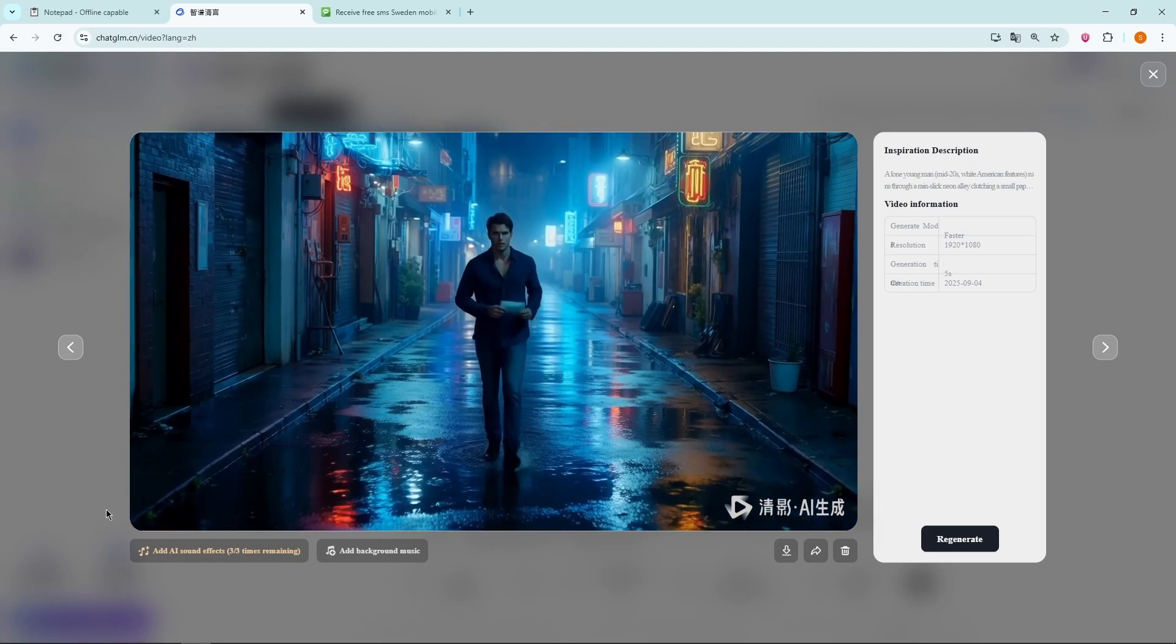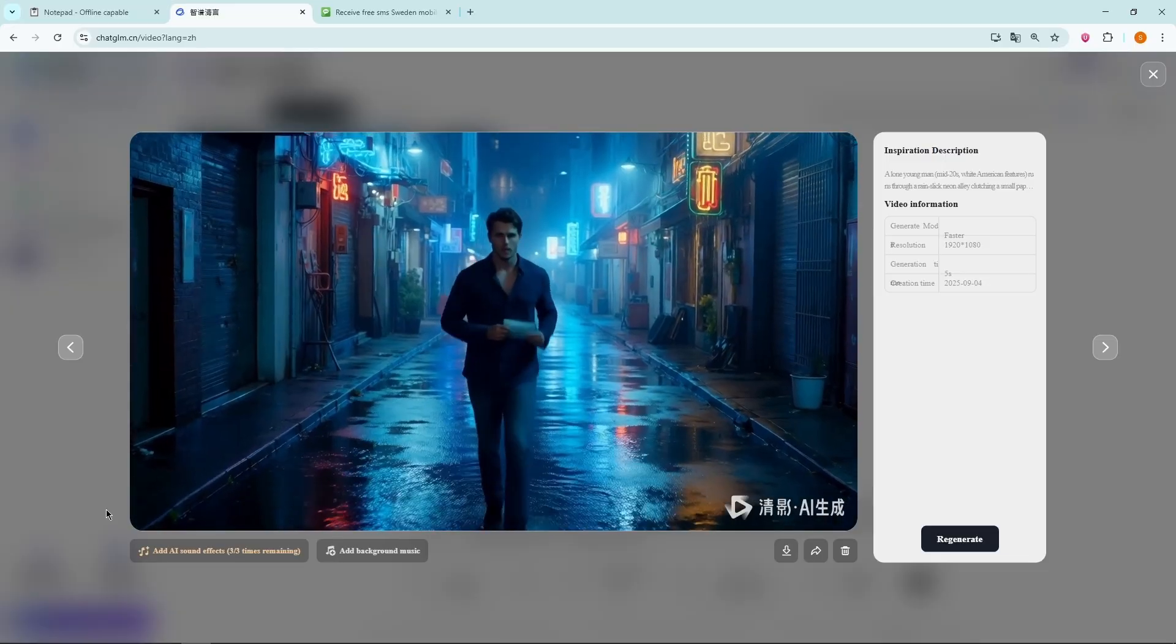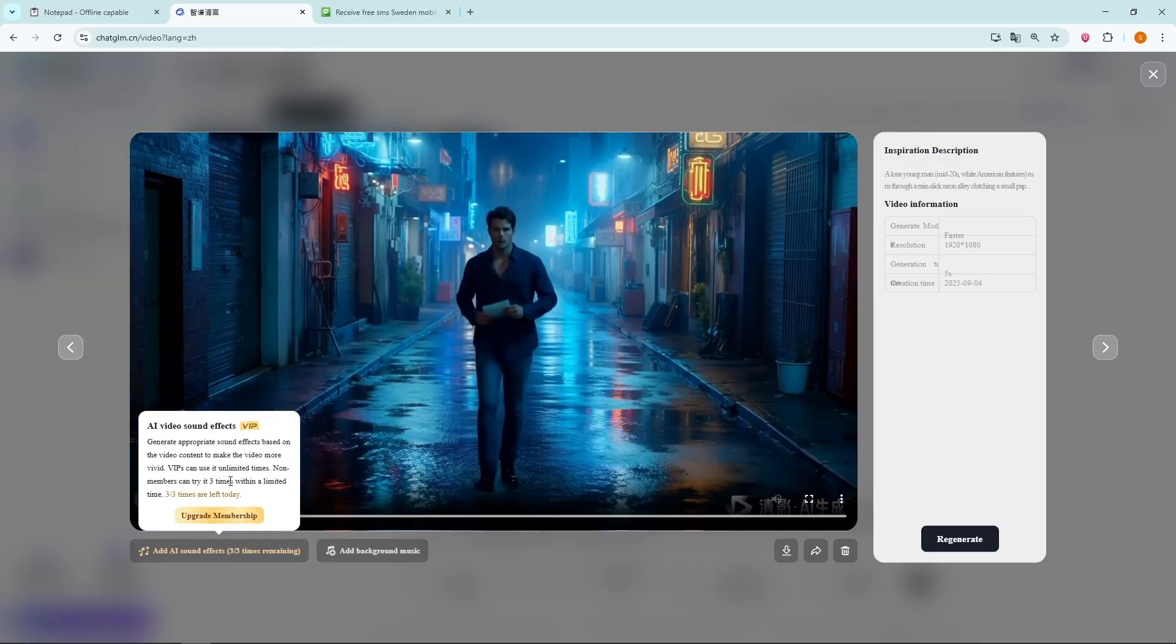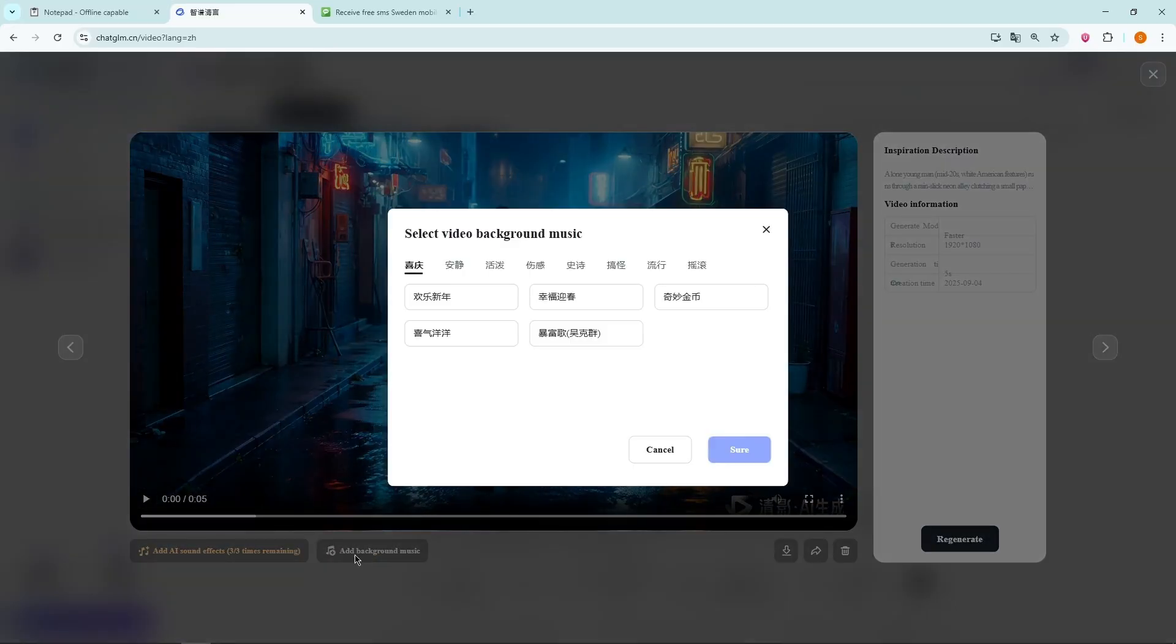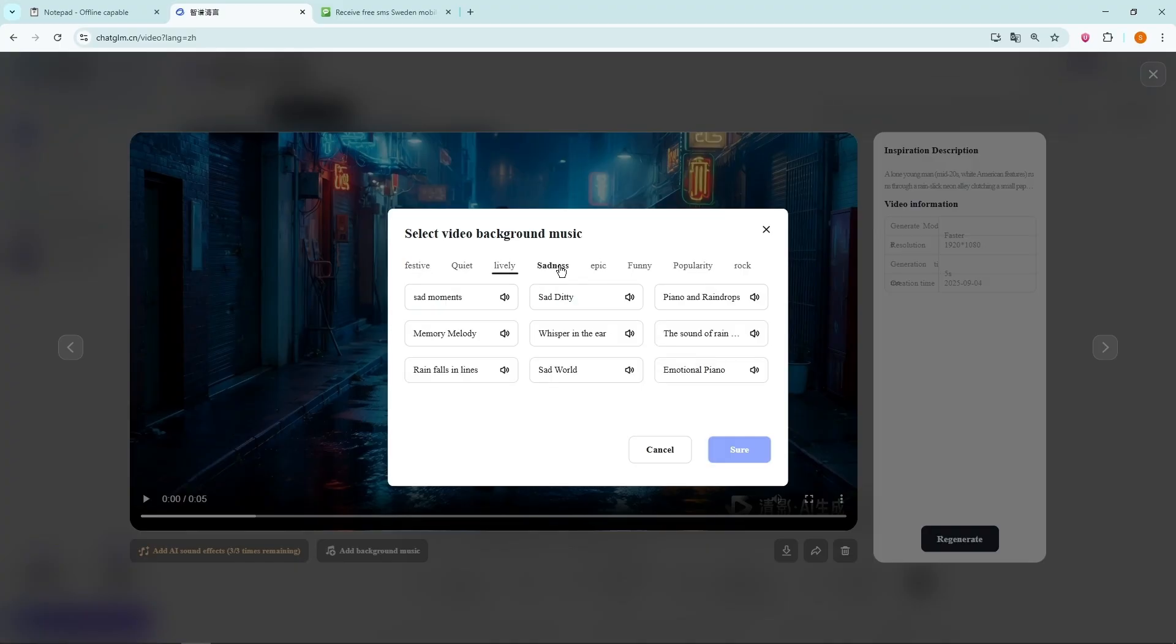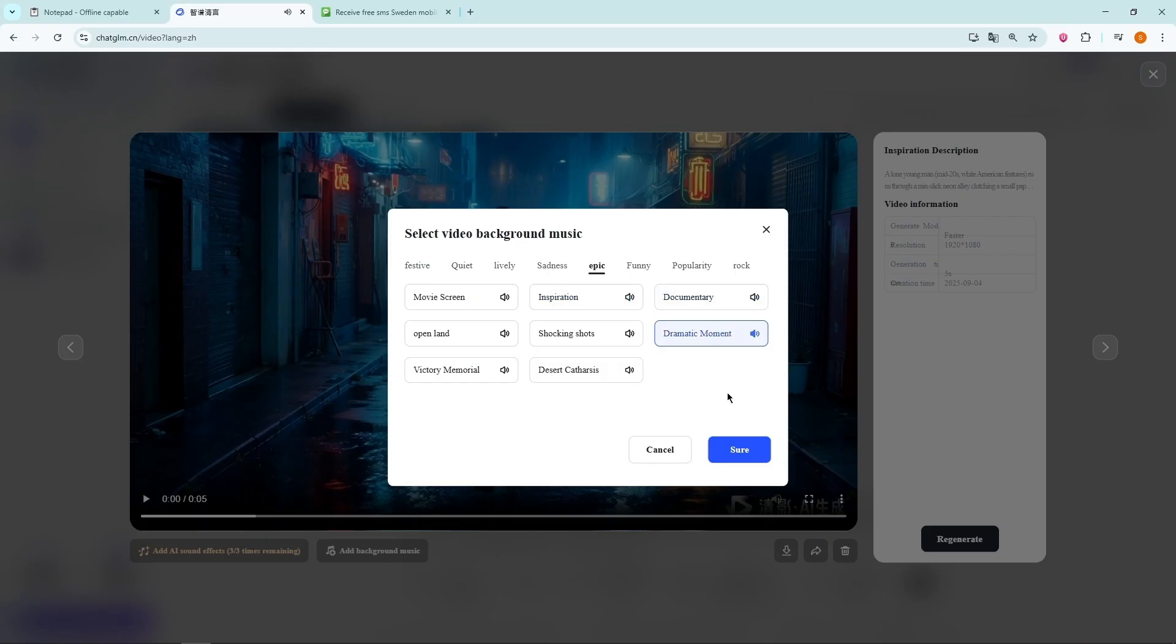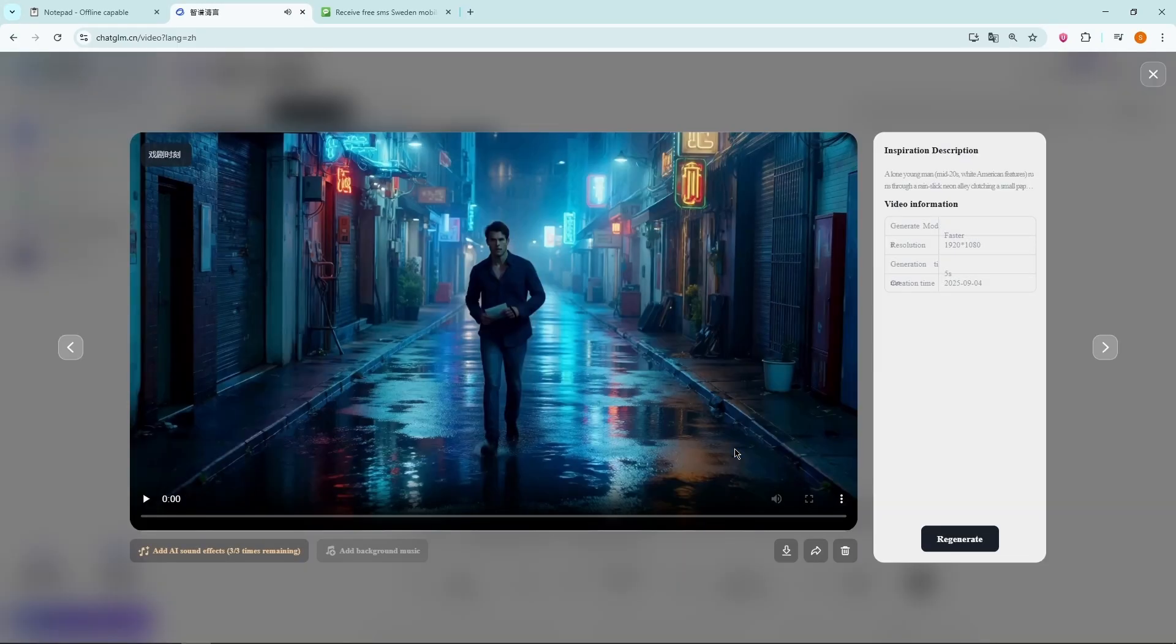And honestly, the result is pretty good. There's also a background music option available inside the tool. You can browse through the list and choose a music track that matches the mood of your video, making the final result feel more engaging and professional.